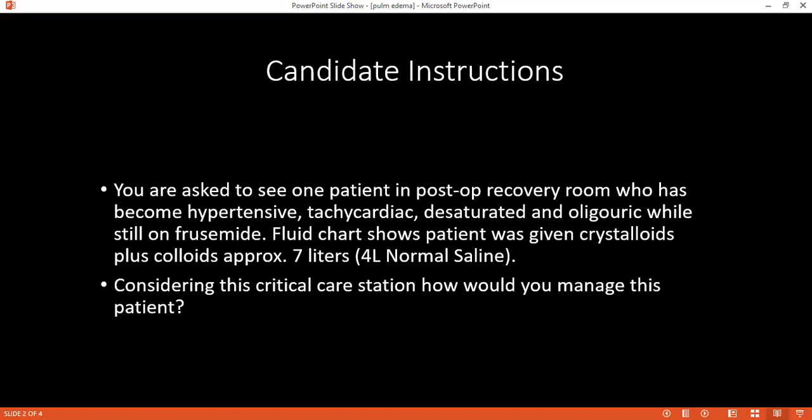The examiner asks: according to NICE guidelines, how should a CVP line be inserted? The student responds: the CVP line should be inserted under ultrasound guidance.